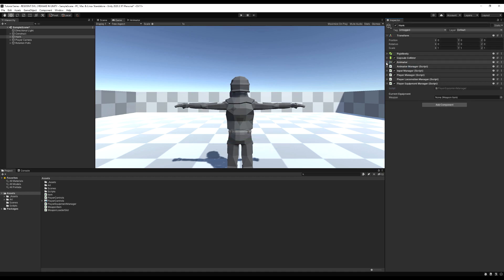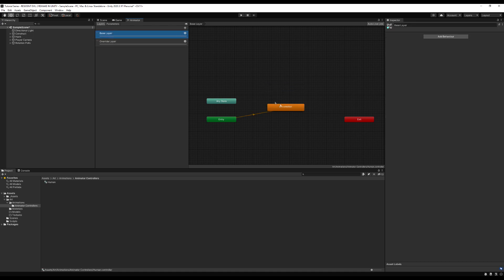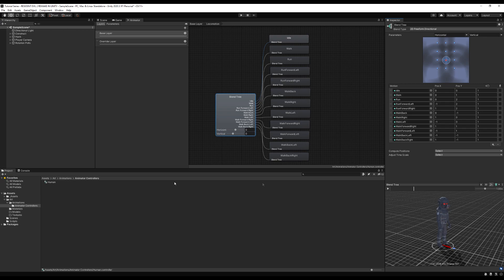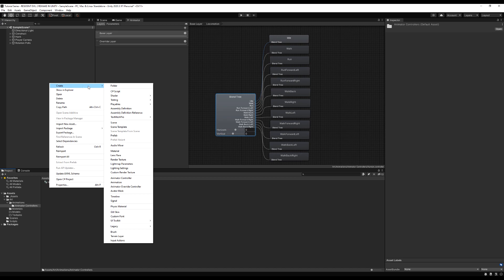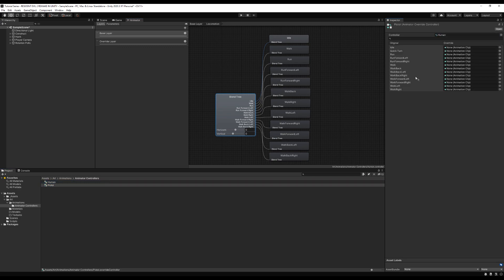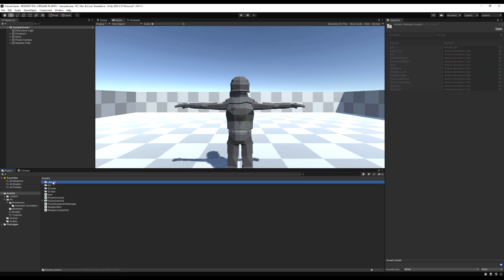Right now we have the human controller — going into layers and base layer, we have all our locomotion animations. I'm going to right click, scroll down, and select Animator Override Controller — I'll call it pistol. You drag in the original animator, in our case that's human, and you can replace any of the animations you want. I'm going to replace idle with pistol idle, so when we start the game our new idle will be the pistol's idle.